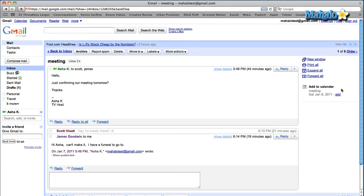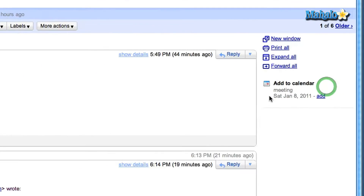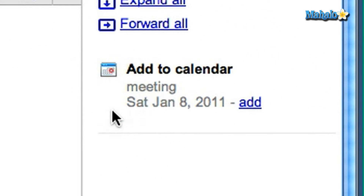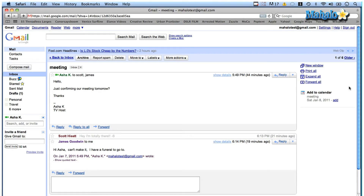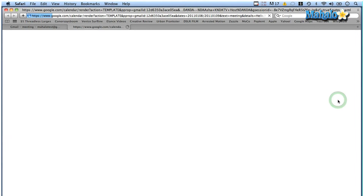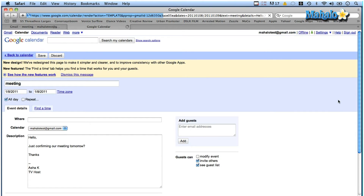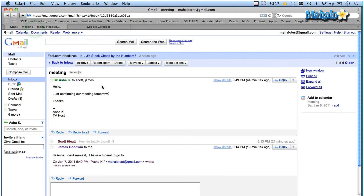And then if you see over to the right here, it gives me the option automatically to add it to my calendar — meeting Saturday, January 8th. Instead of me going into my calendar and manually typing it in, Google already takes that information and does the work for me. All I have to do is click add. And there you go, you've added an event to your calendar and Google did all the work.